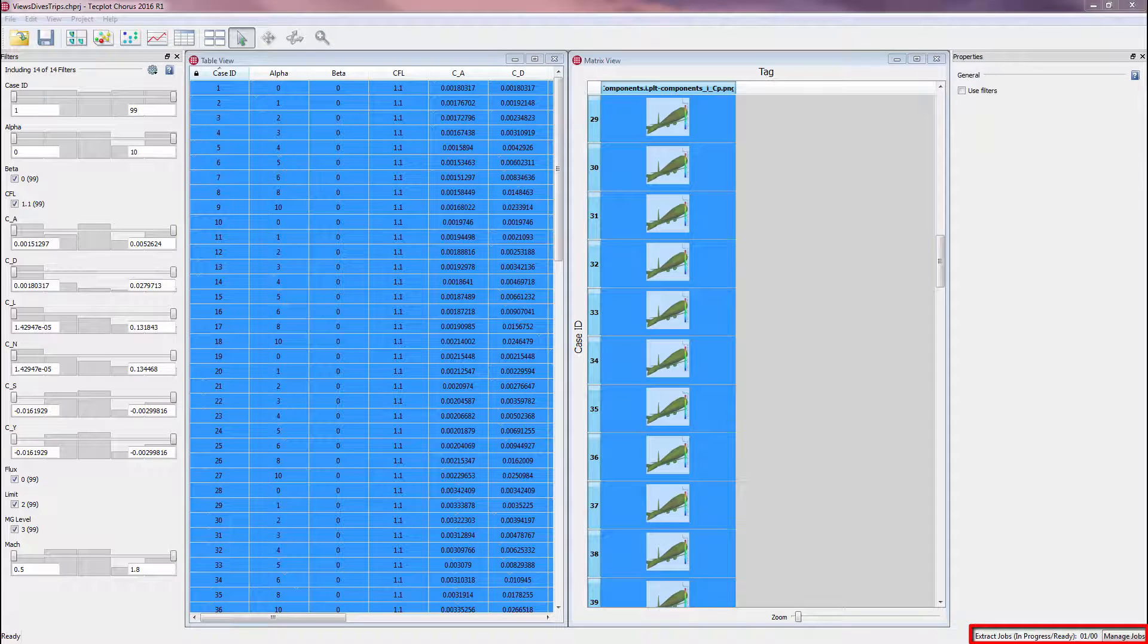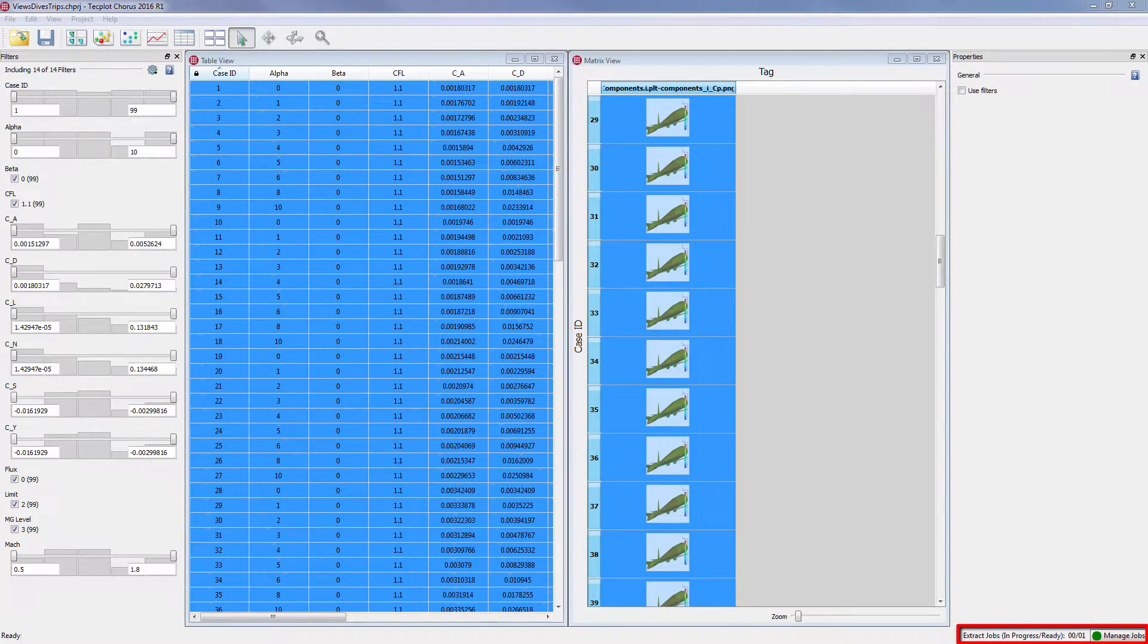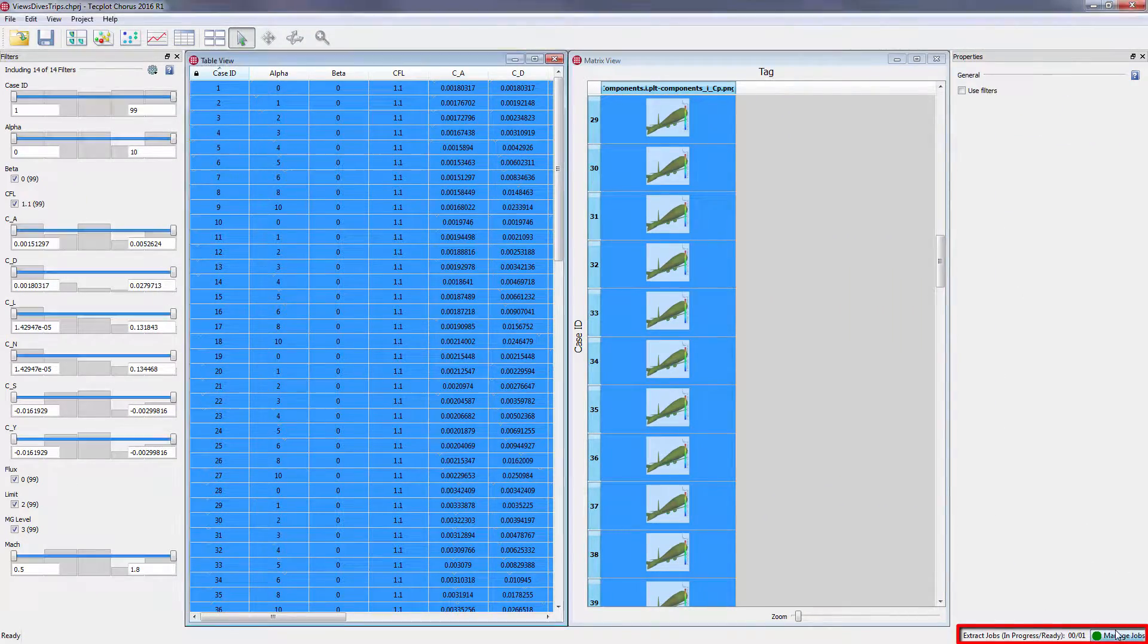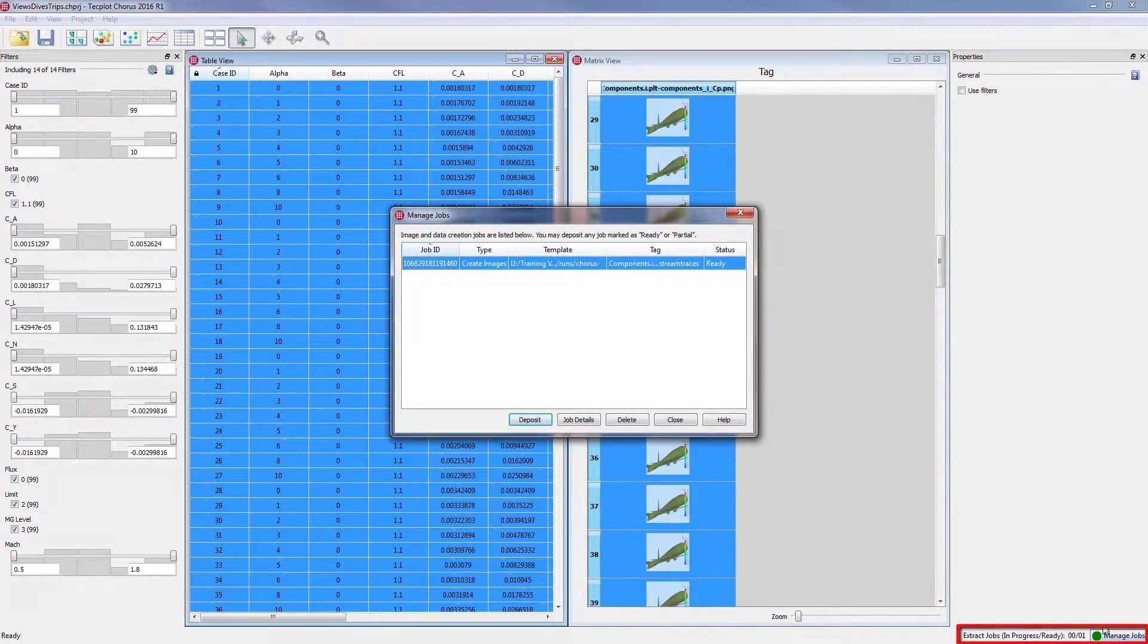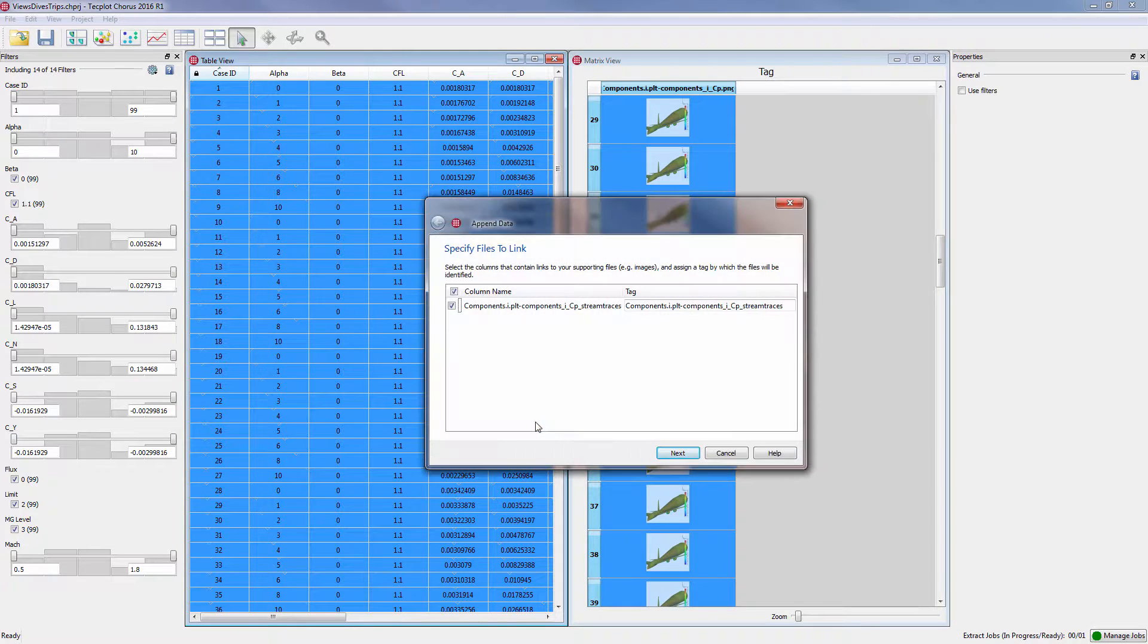You can monitor the progress of the image creation in the bottom right. The appearance of the green dot signals that the job has completed. Once all jobs have been completed, click Manage Jobs, and deposit this job.